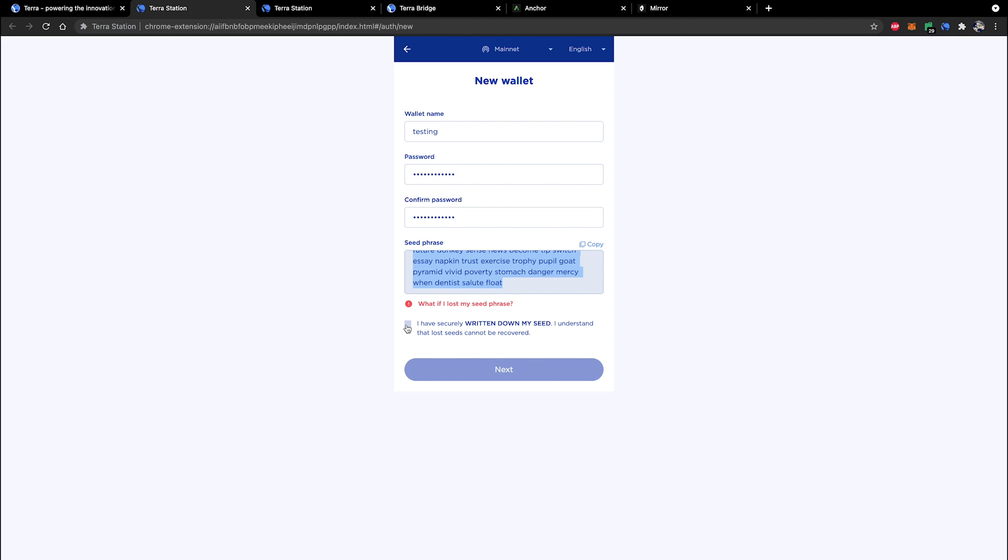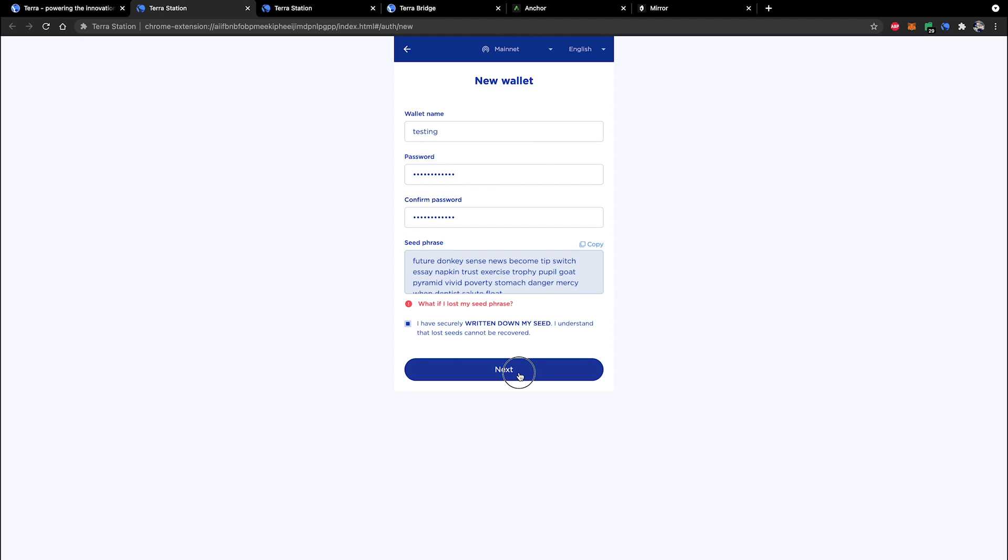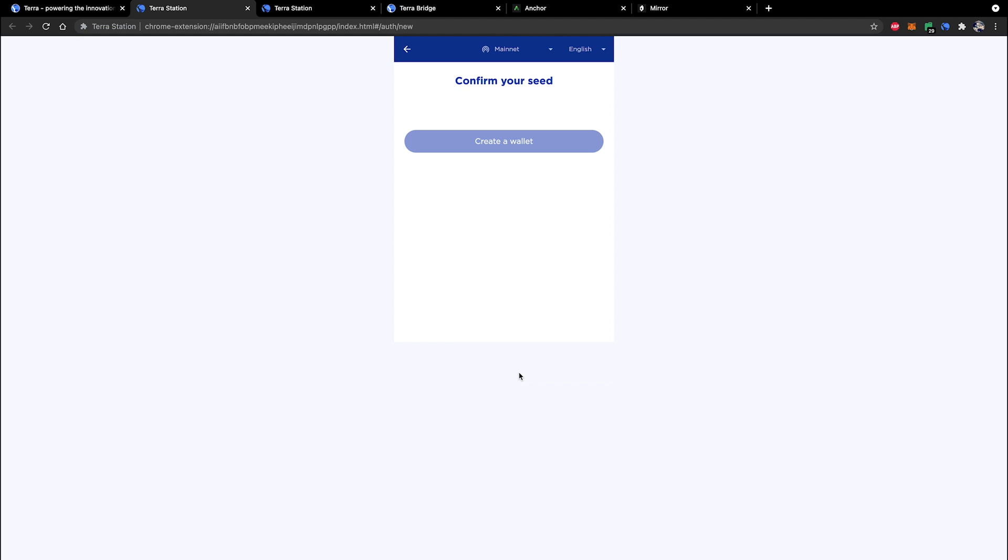You can go ahead and confirm that I have securely written down my seed and I understand that lost seeds cannot be recovered. It's important that you actually have a copy of this because the next window is going to require you to use two of your seed words from your phrase.